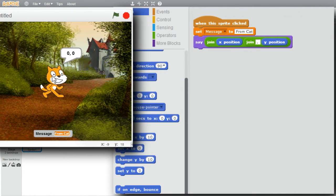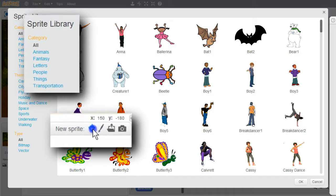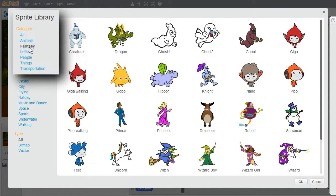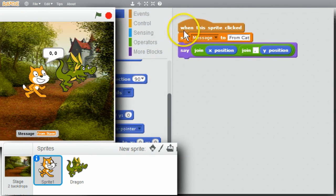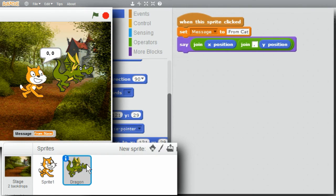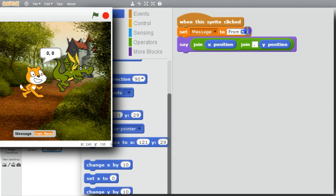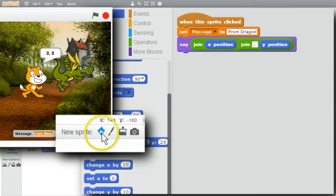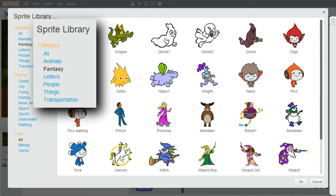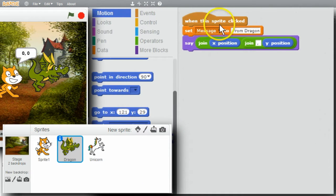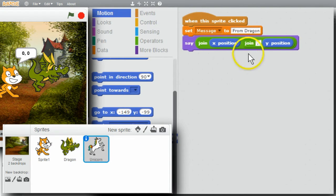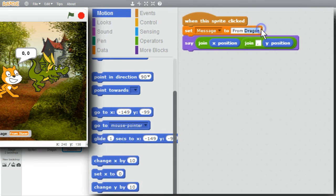I want to add a couple sprites. First I'll create a dragon — New Sprite, Fantasy, Dragon. I'll move the dragon up here. I'll copy the cat's script and drop it on the dragon. Instead of From Cat, I'll say From Dragon. The X and Y are from the dragon, so that'll be fine. The other sprite will be a unicorn — New Sprite, Fantasy, Unicorn. I'll copy the dragon code onto the unicorn and instead of Dragon, say From Unicorn.